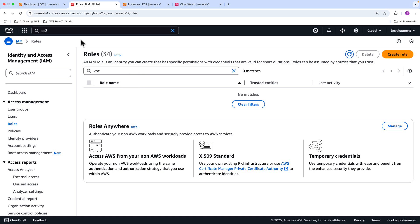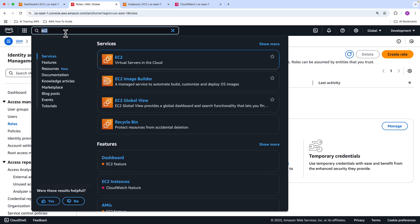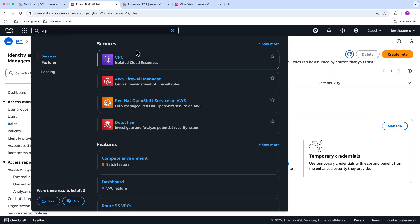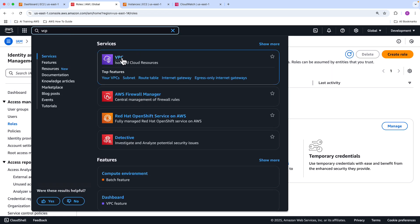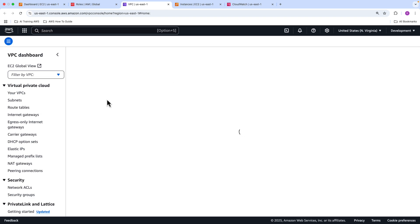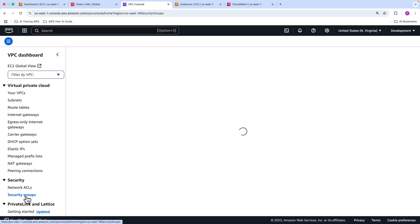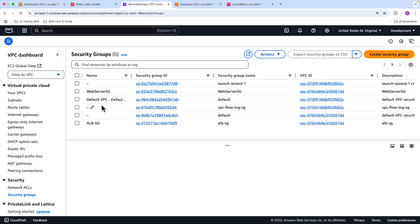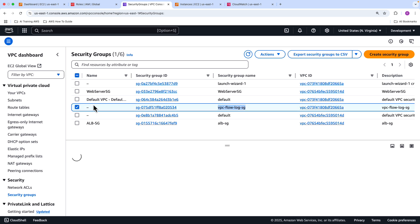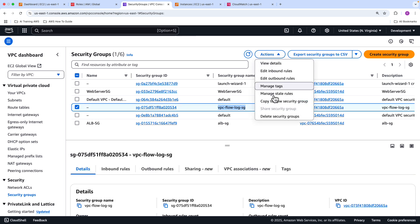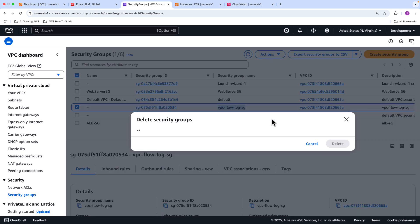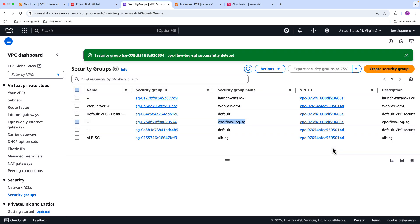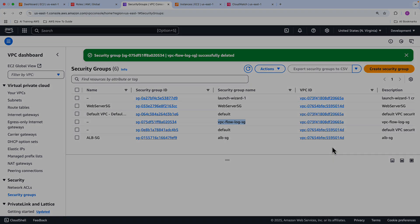Finally, we're going to go into VPC. We're going to go into the default VPC and go down to security groups. We're going to get rid of that security group we created for the purposes of this exercise, which is the VPC flow log security group. Just select that, action, delete security group, and that's gone as well. That brings us to the end of this video. I'll see you folks in the next. Thank you.